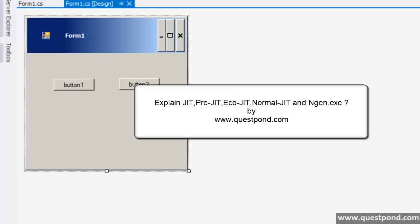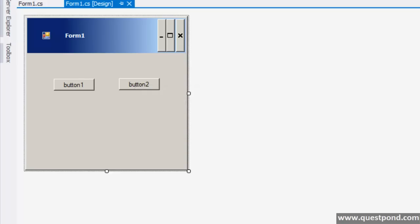In this video we will try to understand what exactly is JIT, what are the different kinds of JIT we have in .NET, and what is this thing called ngen.exe. The first two videos of the .NET fundamental section which talk about IL Code, CLR, CTS, and code access security are prerequisite videos. If you are coming to this video directly, the suggestion is to go and see those two prerequisite videos first.